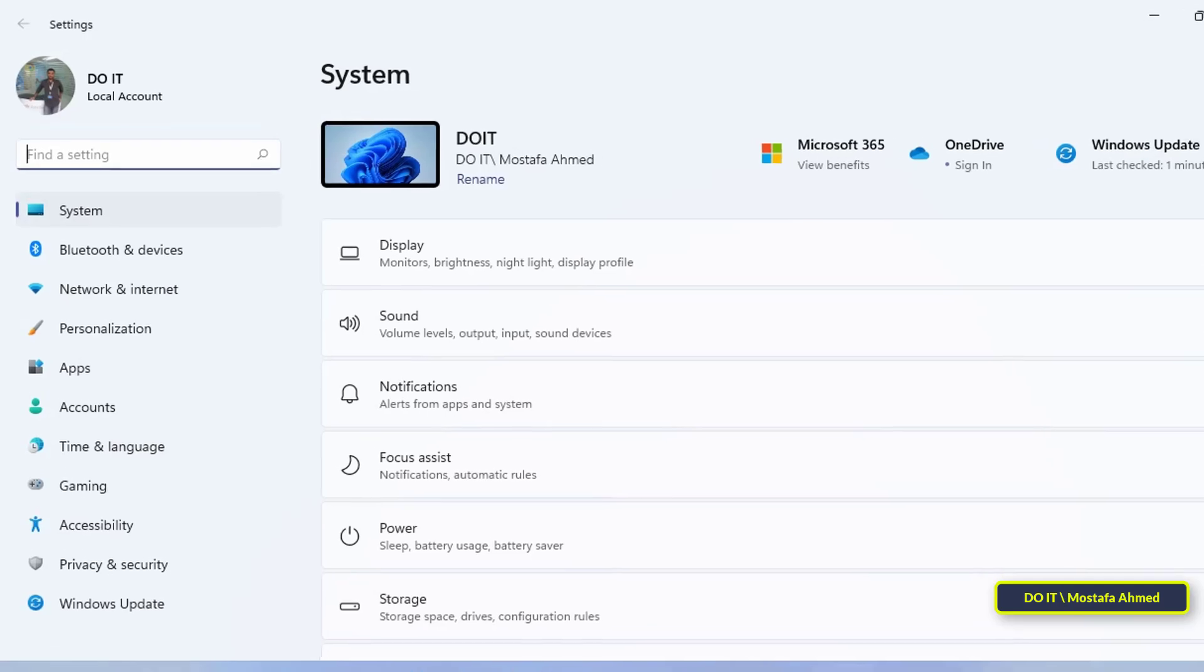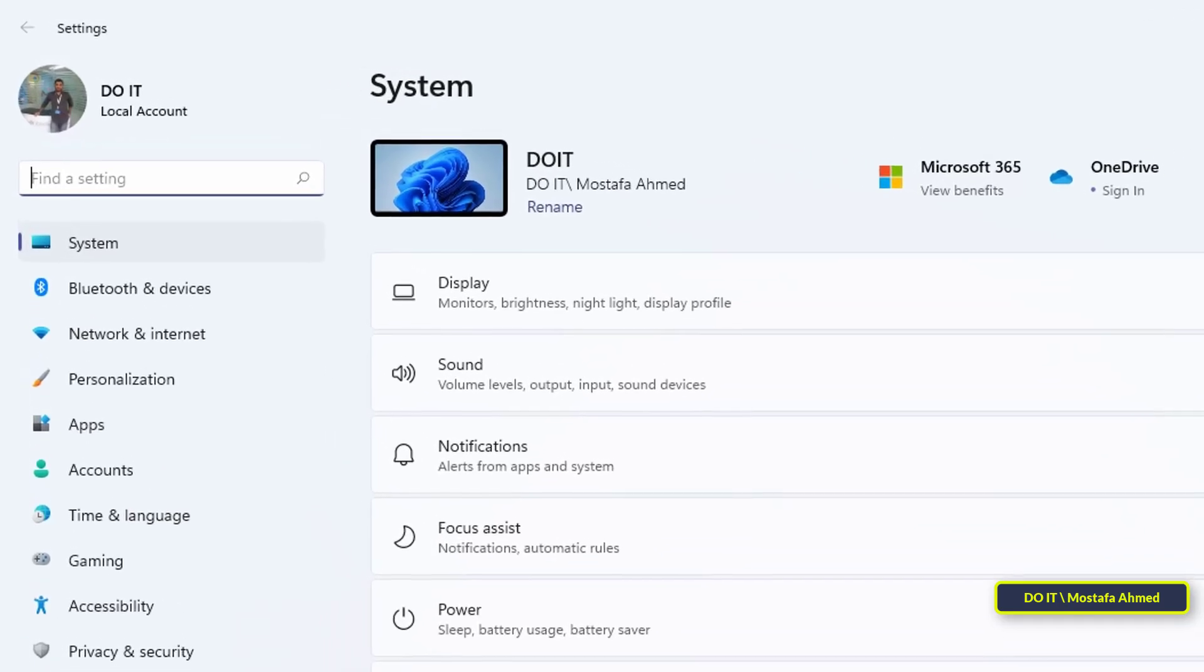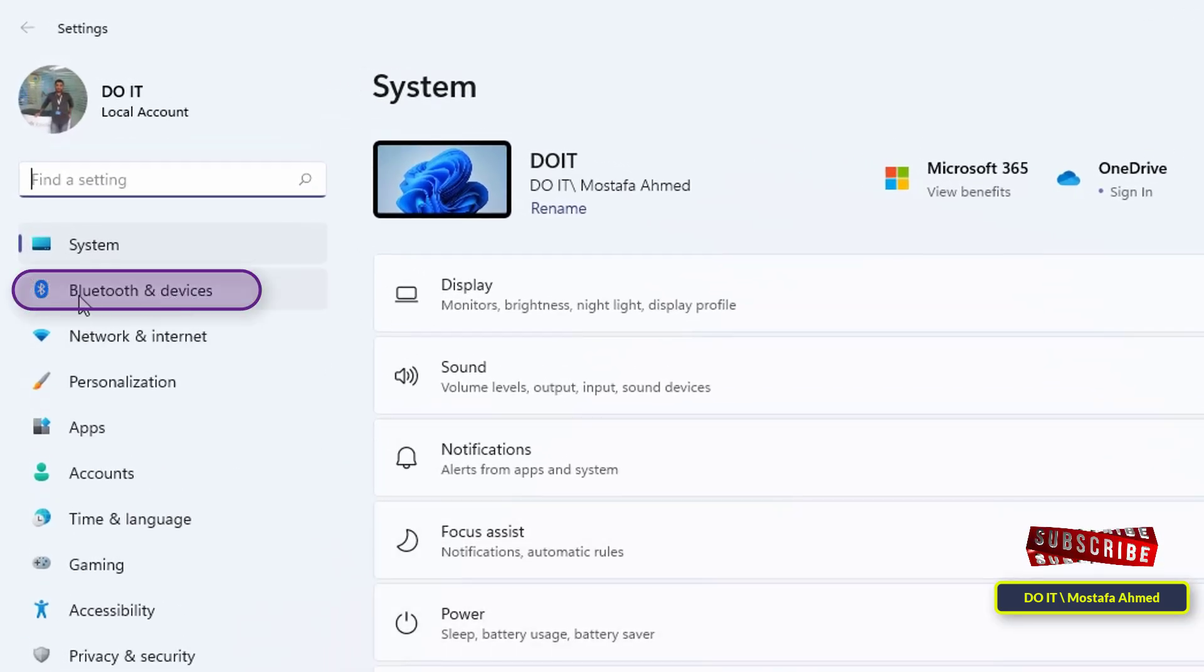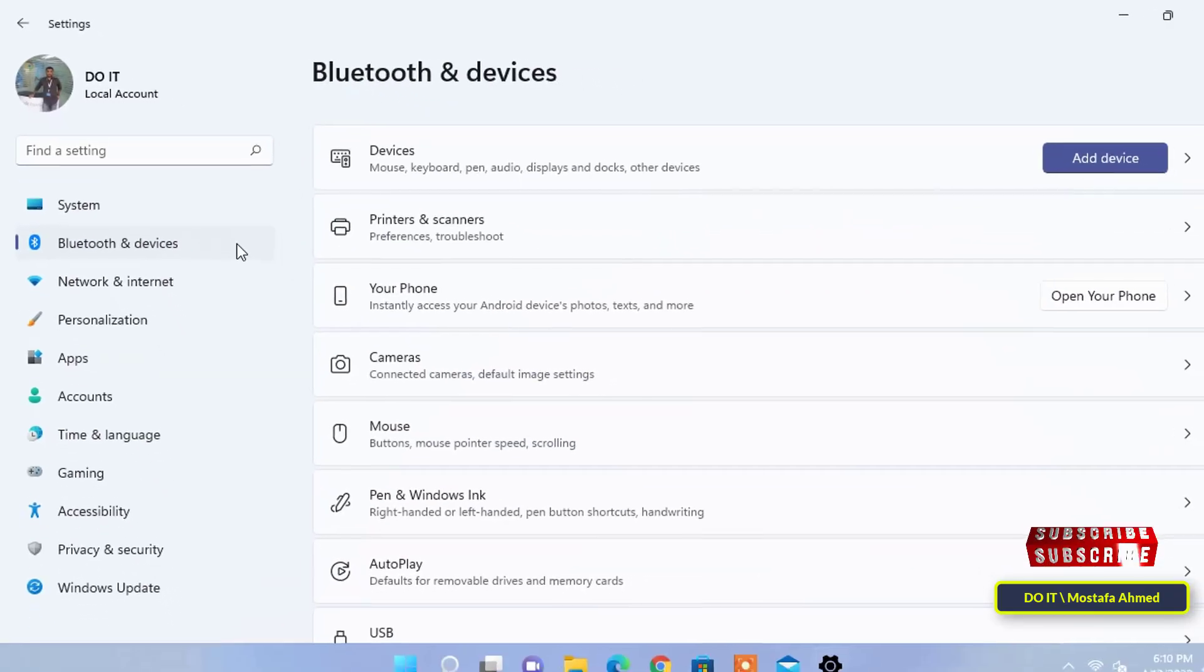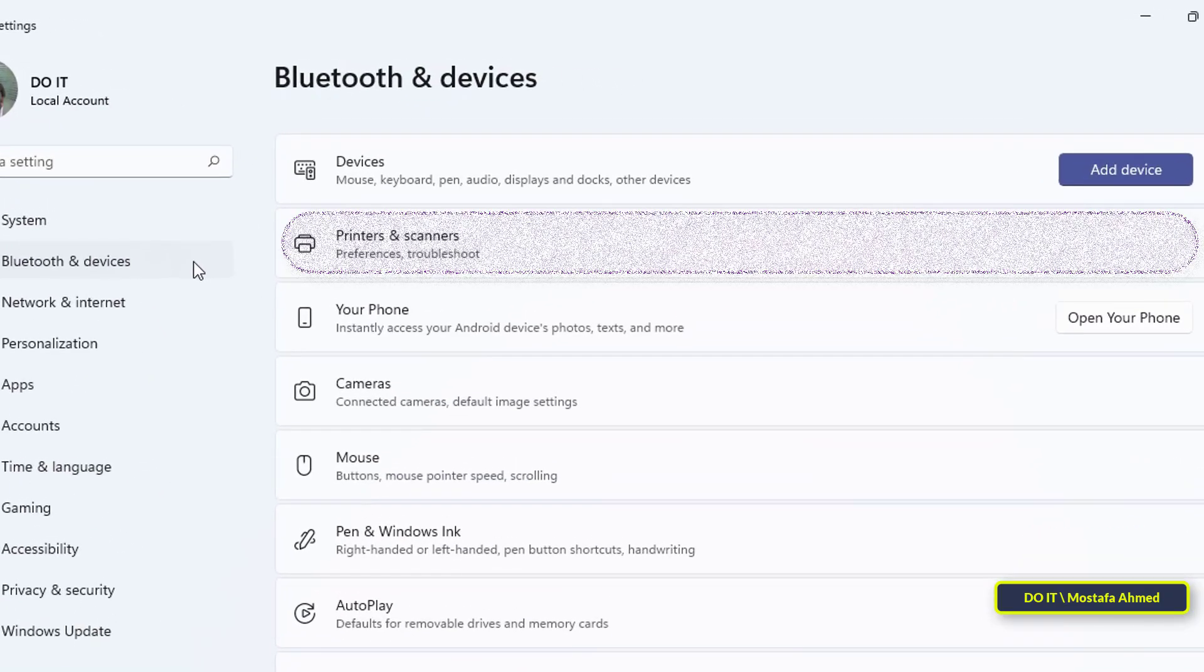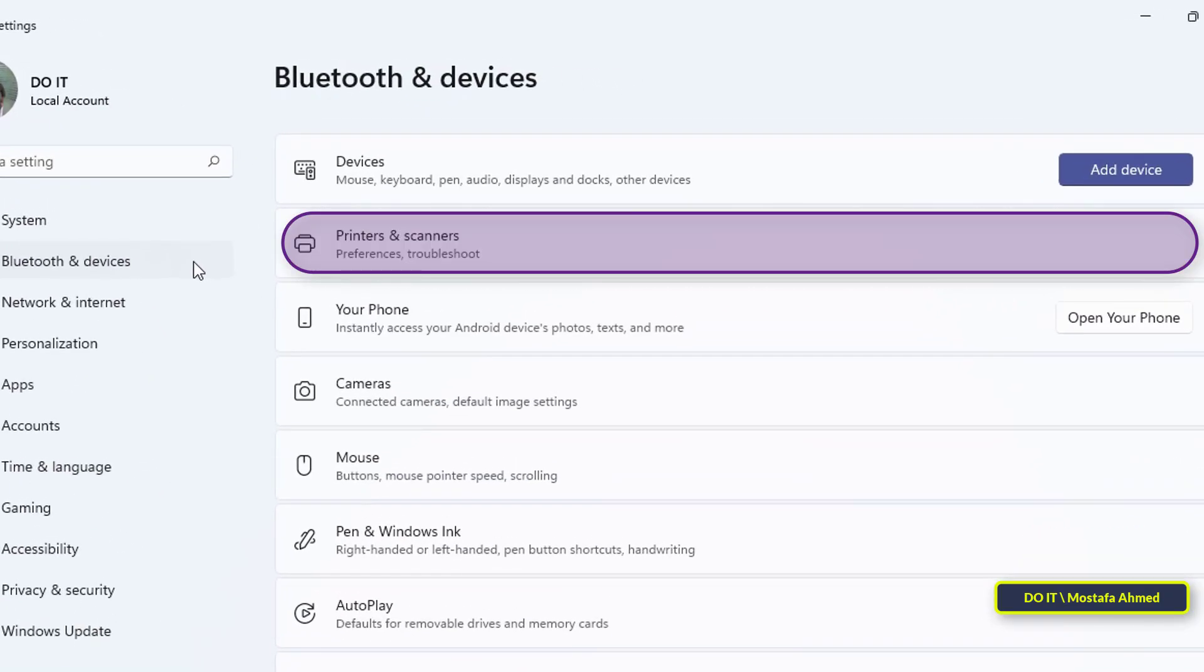After opening the settings, click on Bluetooth and devices from the left menu and then click printers and scanners on the right.